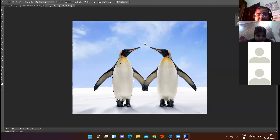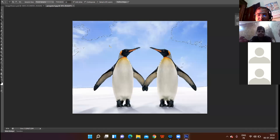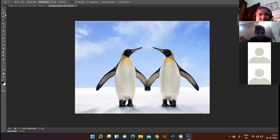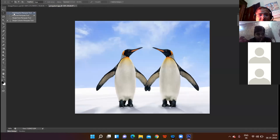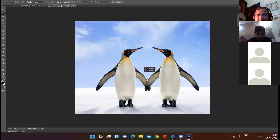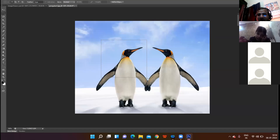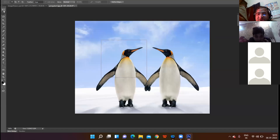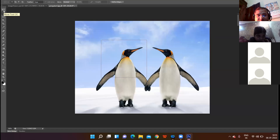Now I am going to show something new. I click on the Rectangular Marquee tool and select a portion of the image. The very first tool in the tools panel is the Move tool, which is used to move or drag the selected portion of the image.